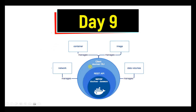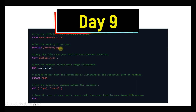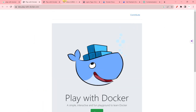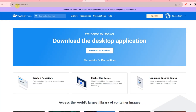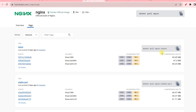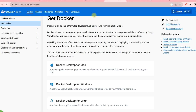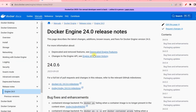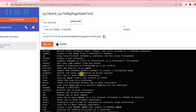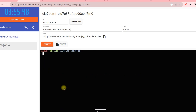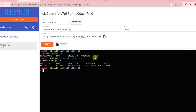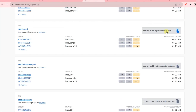Hey guys, welcome back to the 100 Day Challenge. It is Day 9 where we are going to talk about an important part of Docker. We will refresh our Docker engine concept, talk about the Dockerfile, then cover the platform where we execute Docker commands, explore Docker Hub — how images and tags are defined — and then go hands-on, pulling images and checking how they look in the Docker platform.